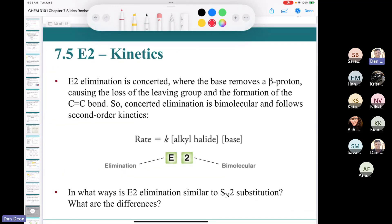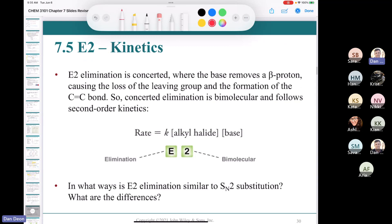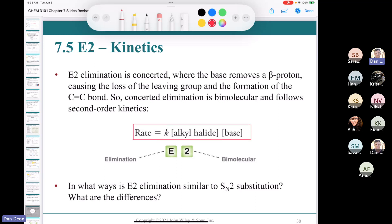Since E2 is second order, the rate law is: rate = K × [alkyl halide] × [base]. This is the exact same form as the SN2 rate law. The substrate for E2 will typically be tertiary or secondary rather than methyl or primary.